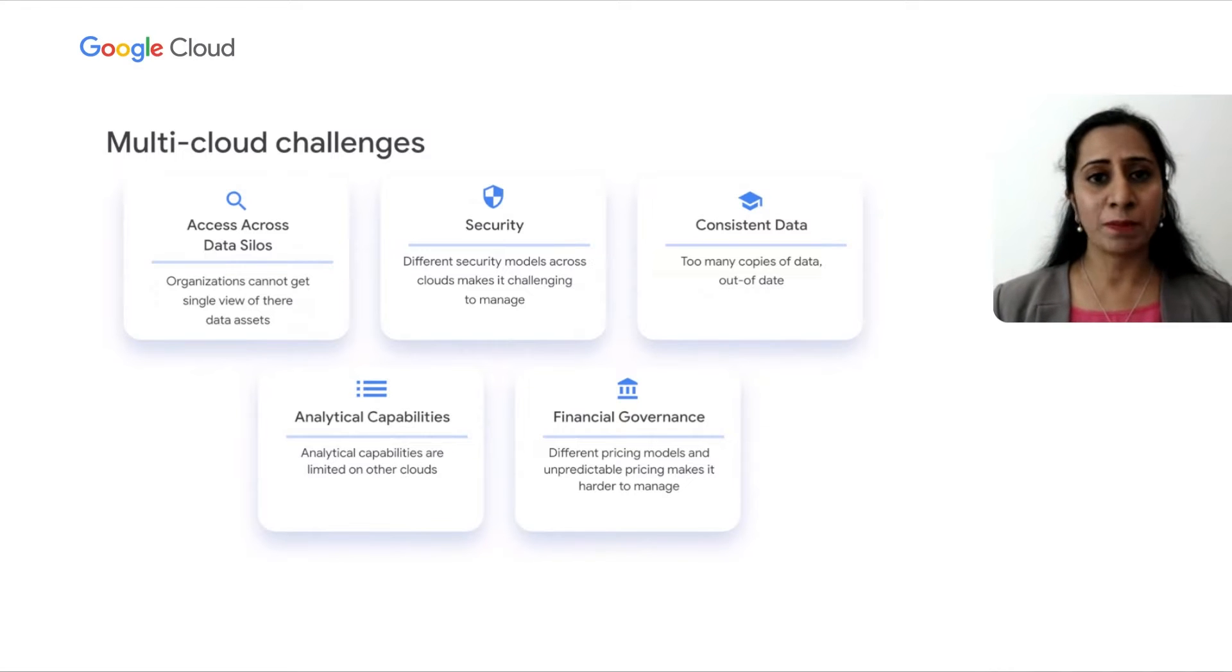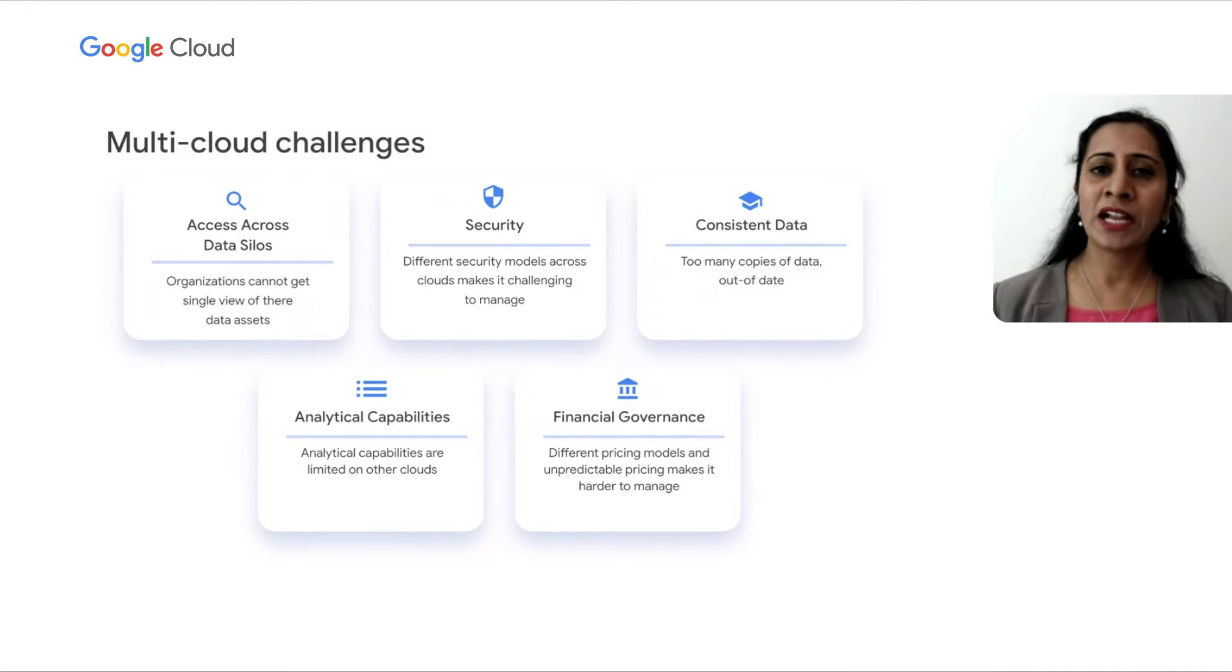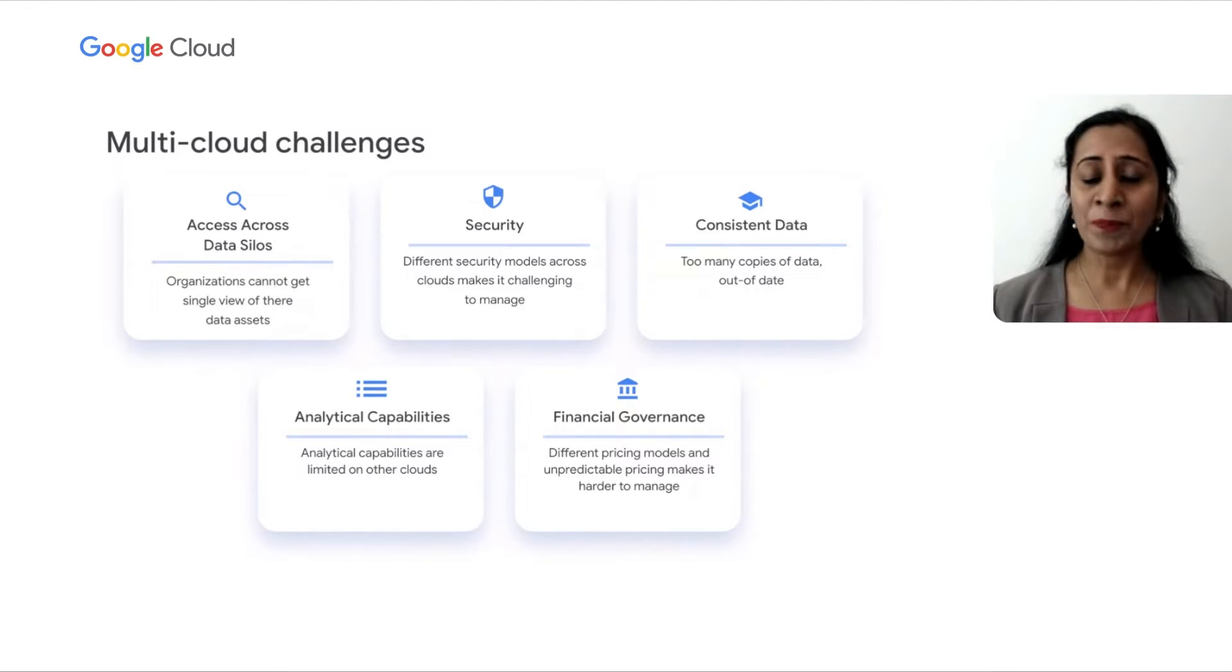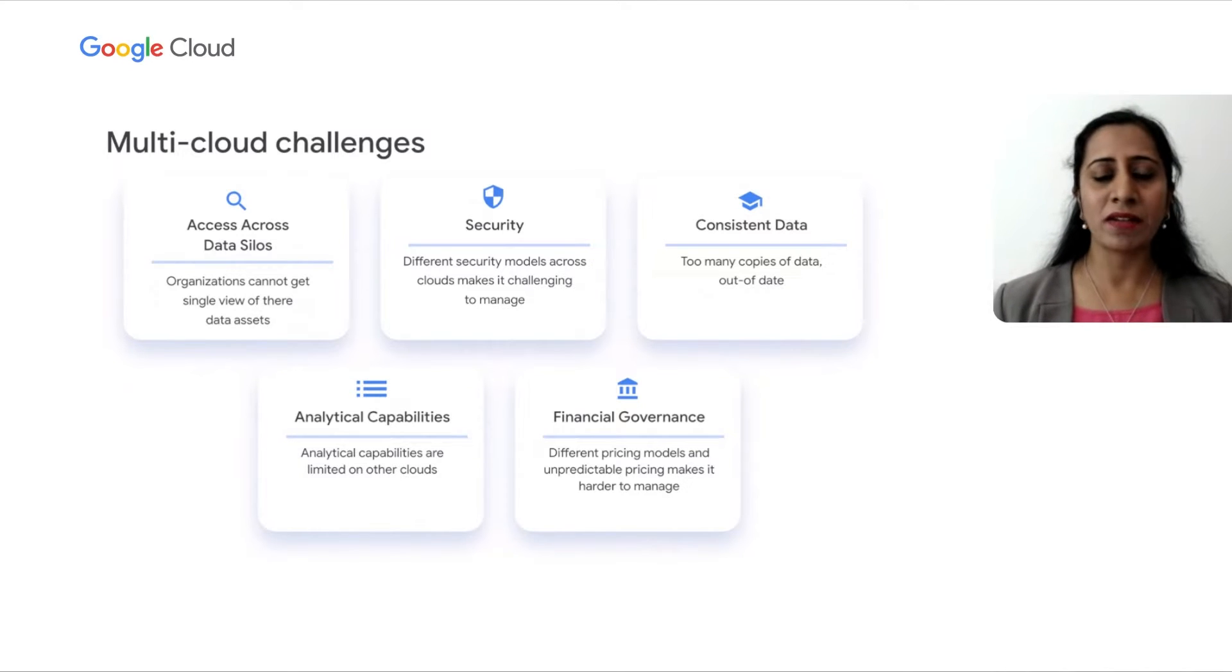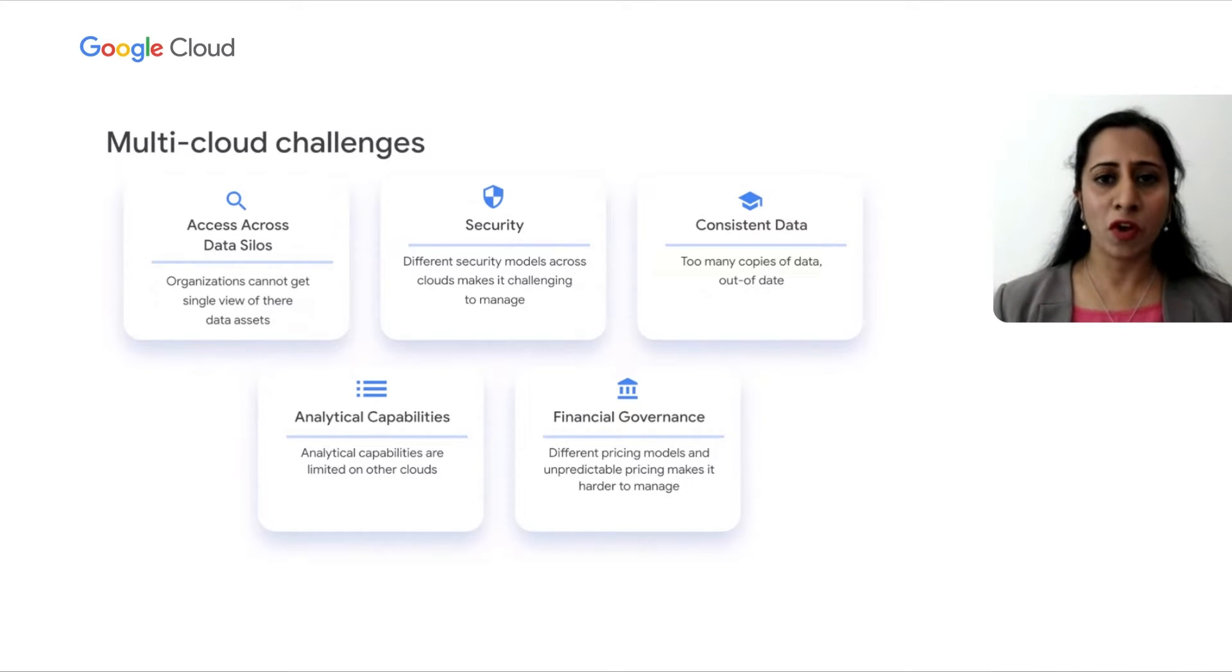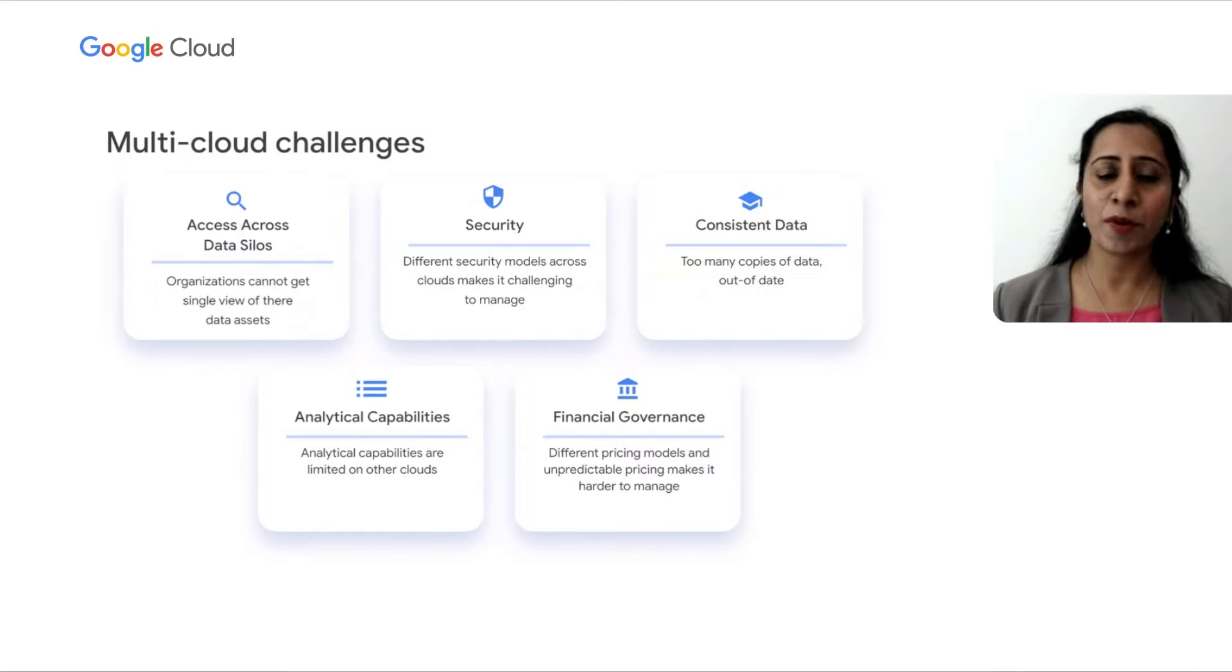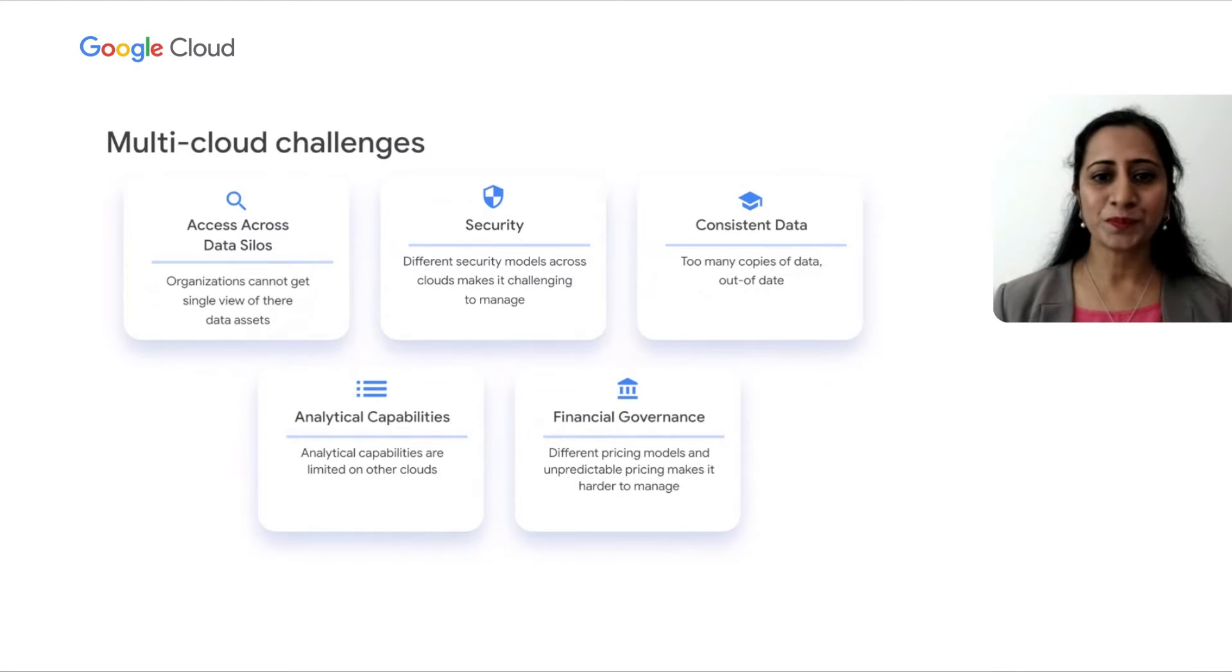Customers want simple and flexible pricing. Our goal with GCP's multi-cloud approach is to not only provide our customers tools to manage this decentralized data, but to also solve their business problems. Let's see how.